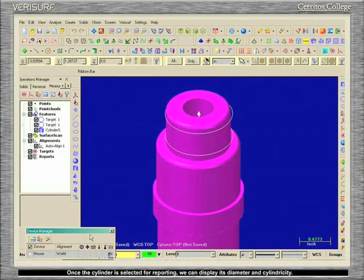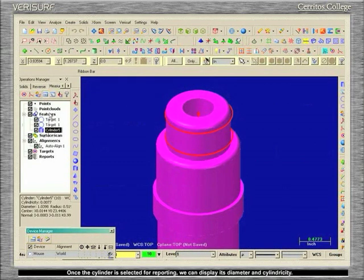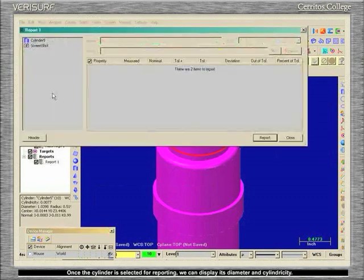Once the cylinder is selected for reporting, we can display its diameter and cylindricity.